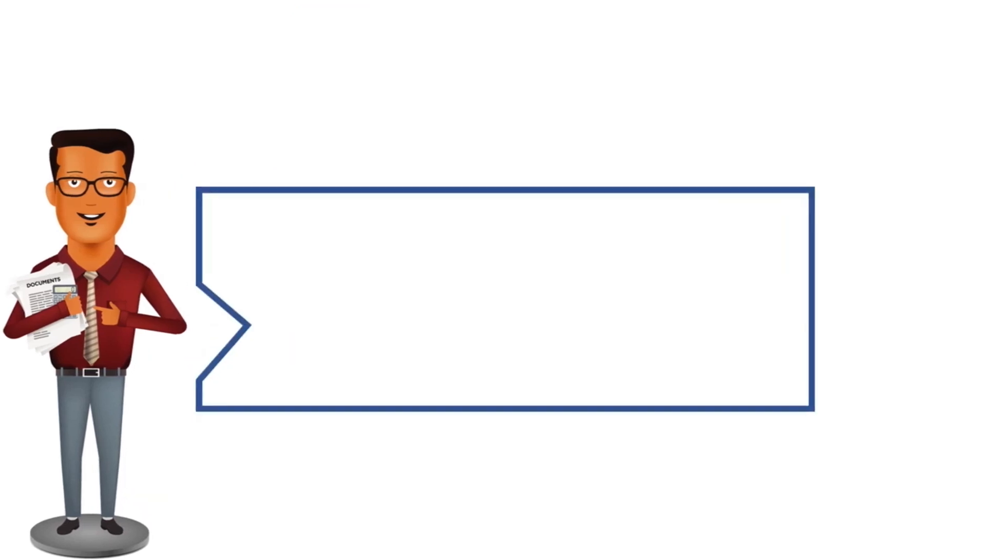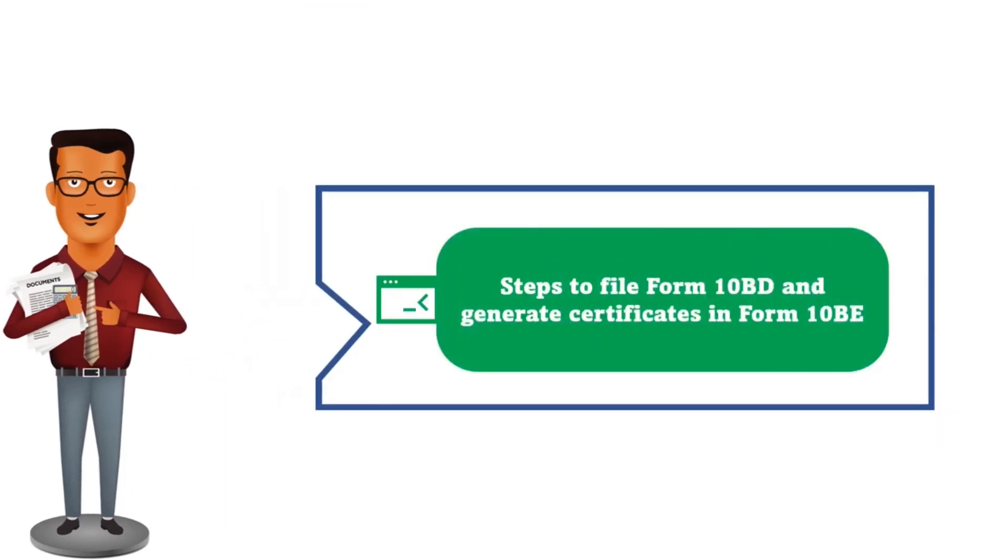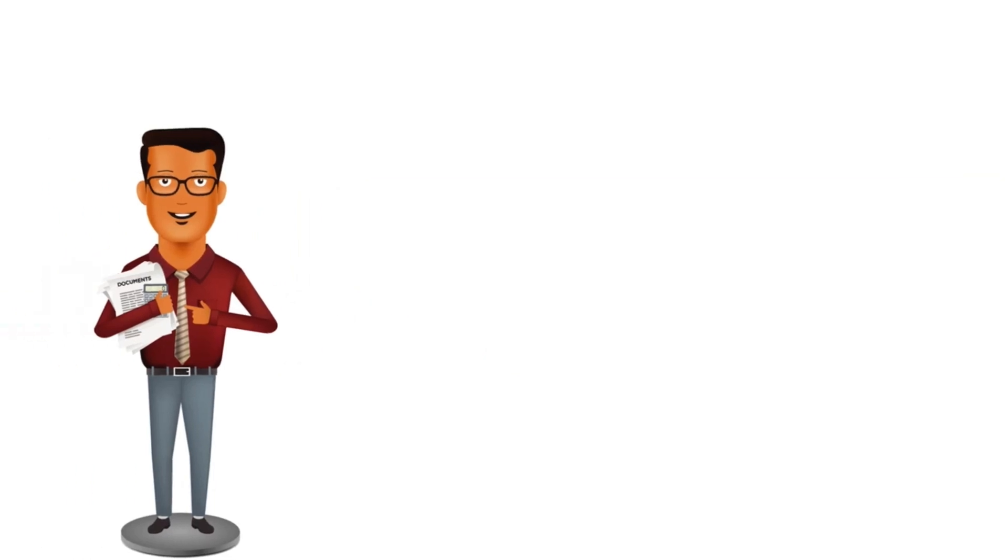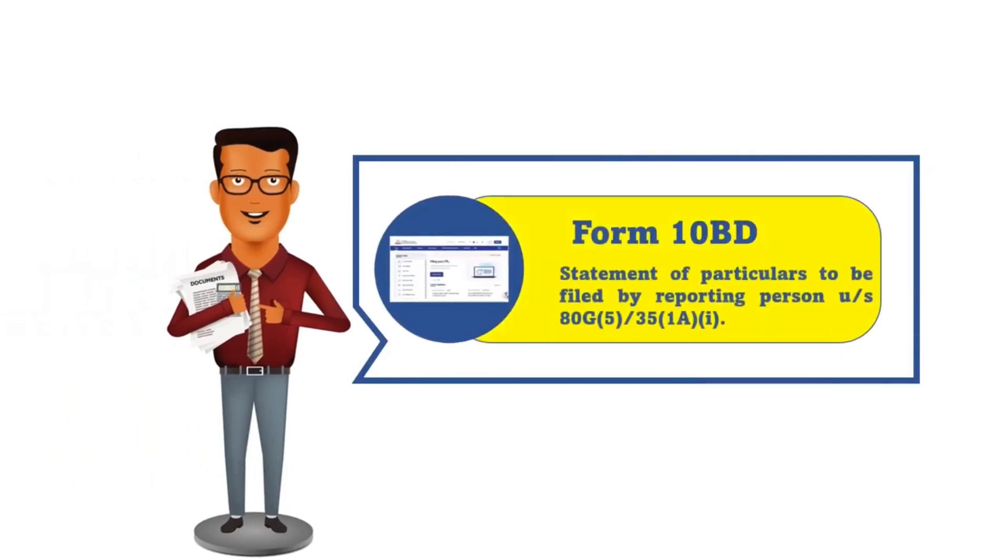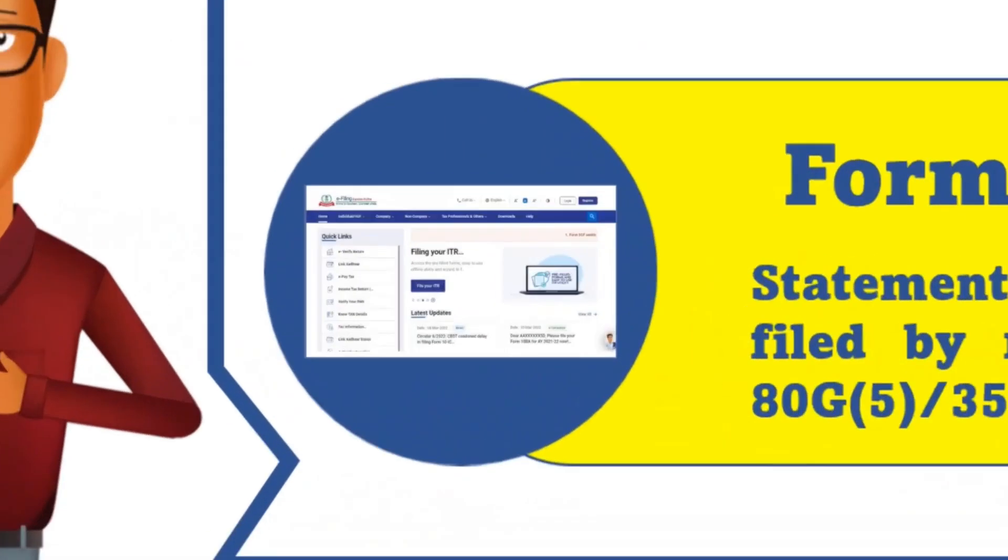Let us now look at one by one, how do we file Form 10BD and how do we generate certificates in Form 10BE. 10BD is a statement of particulars which is required to be filed by the reporting person under Section 80G and Section 35 1A.